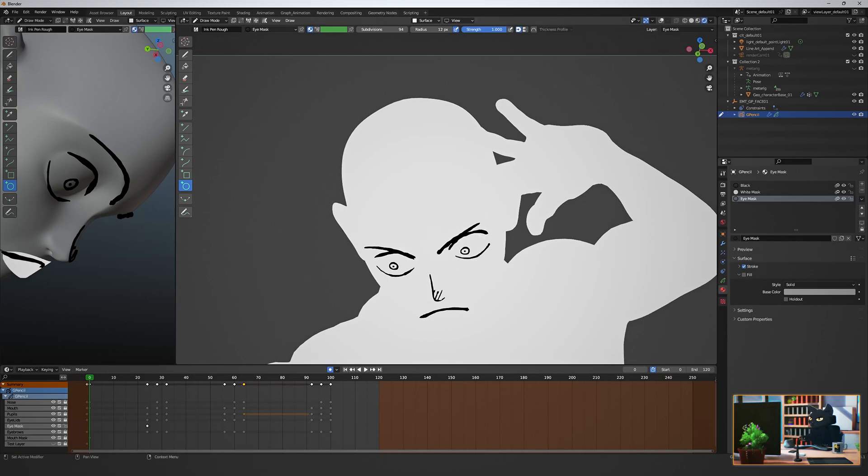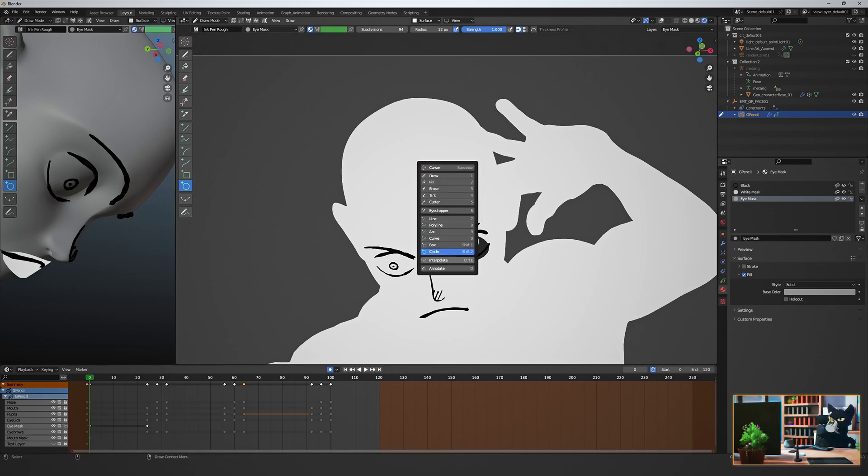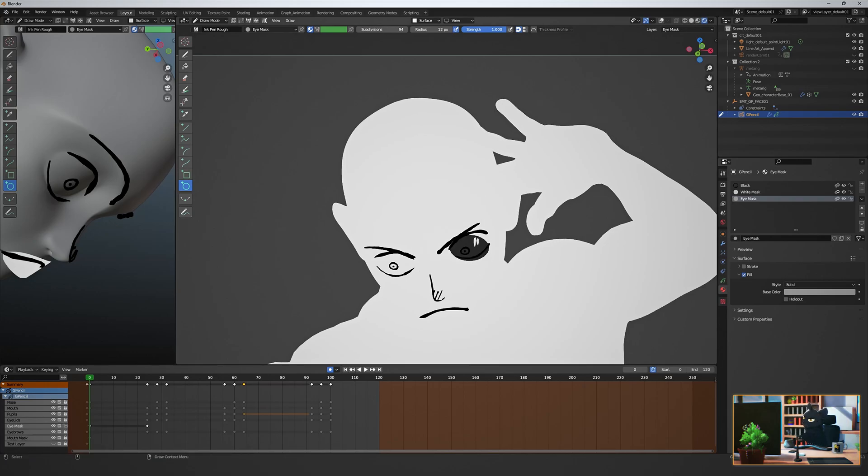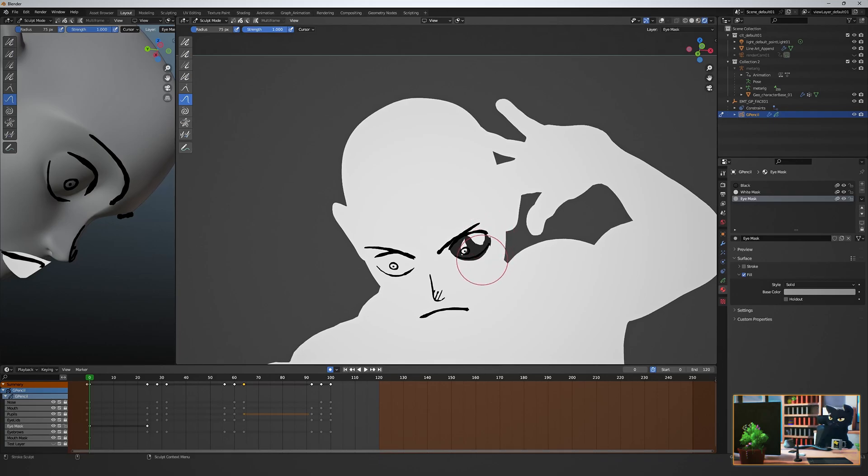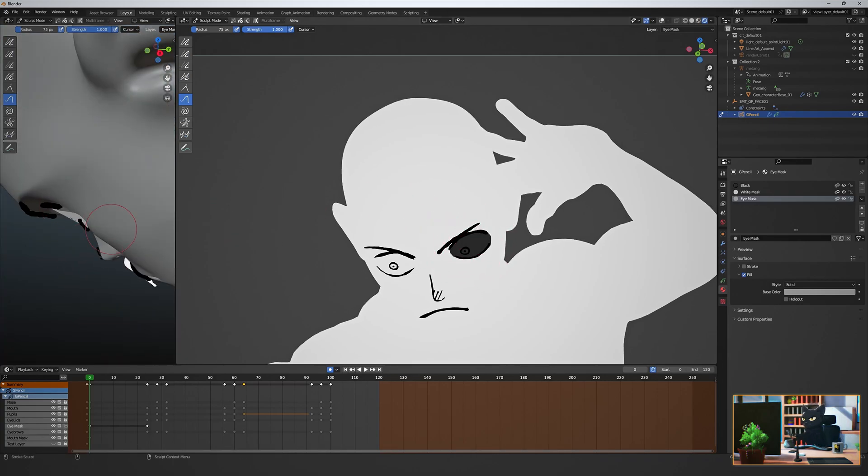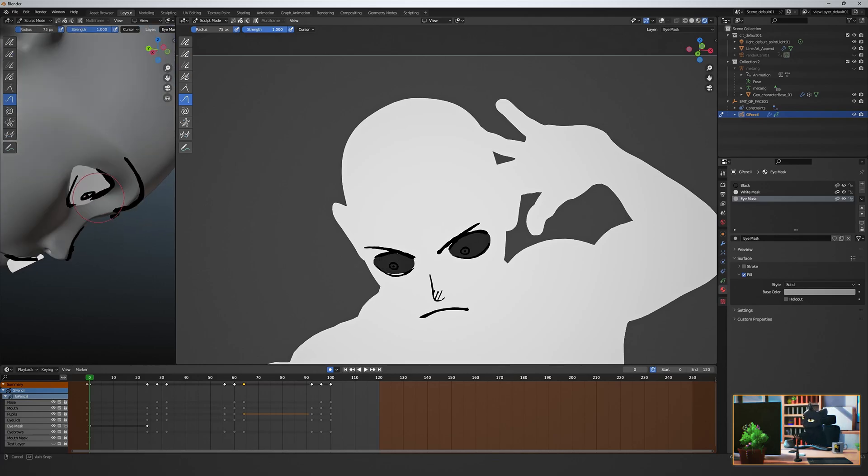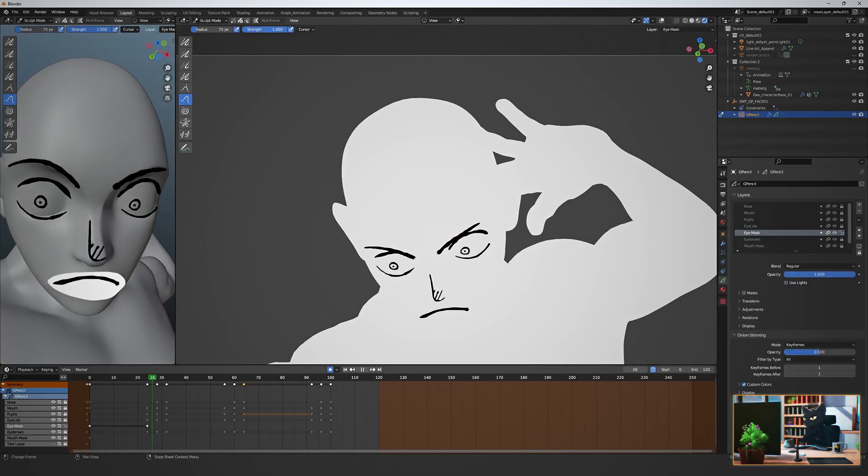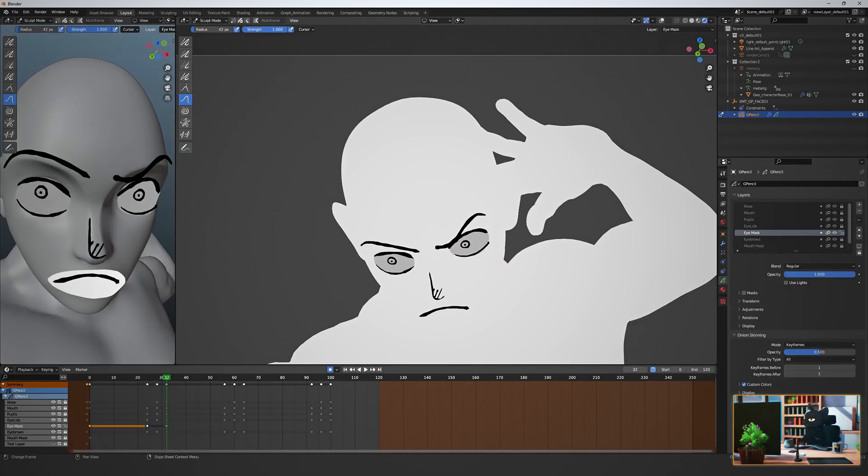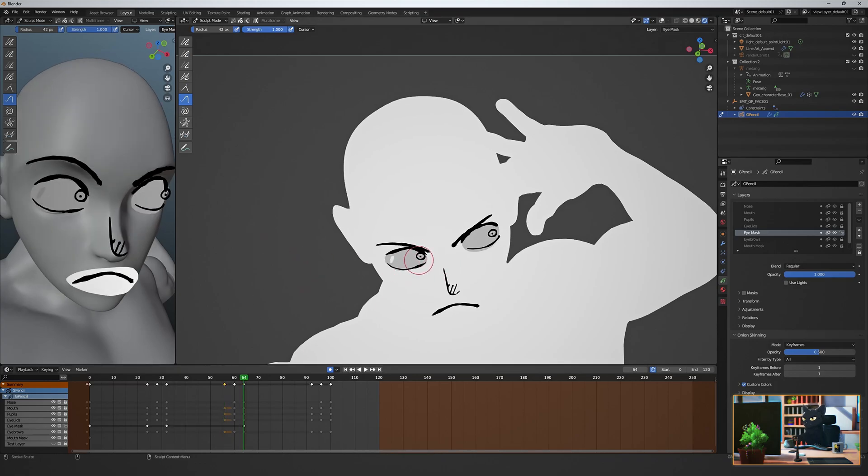Create a new material with a slightly darker fill color. Create a layer under all the line layers and draw a simple circle. Then sculpt it to cover the eye area. Adjust it throughout the keyframes.